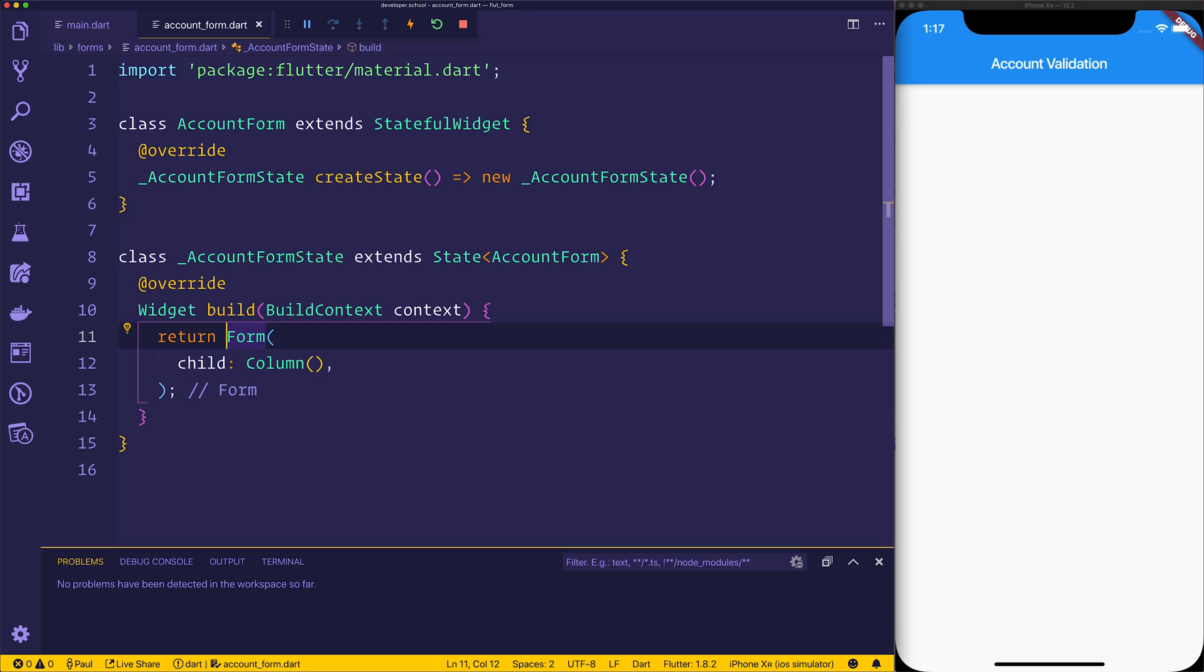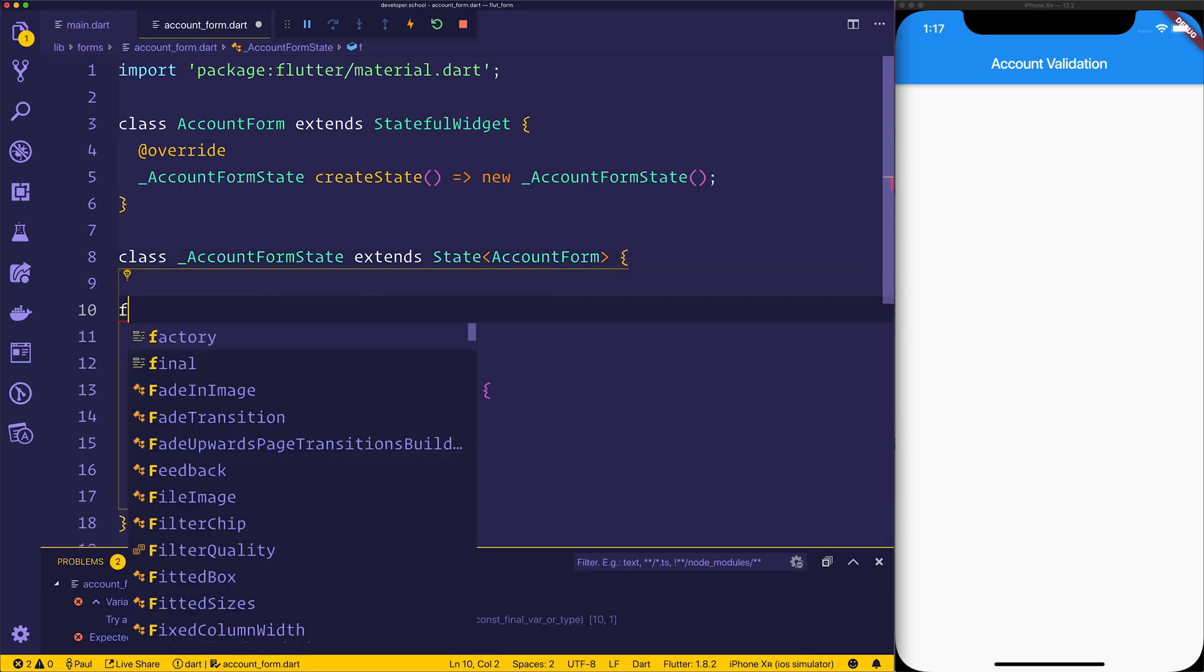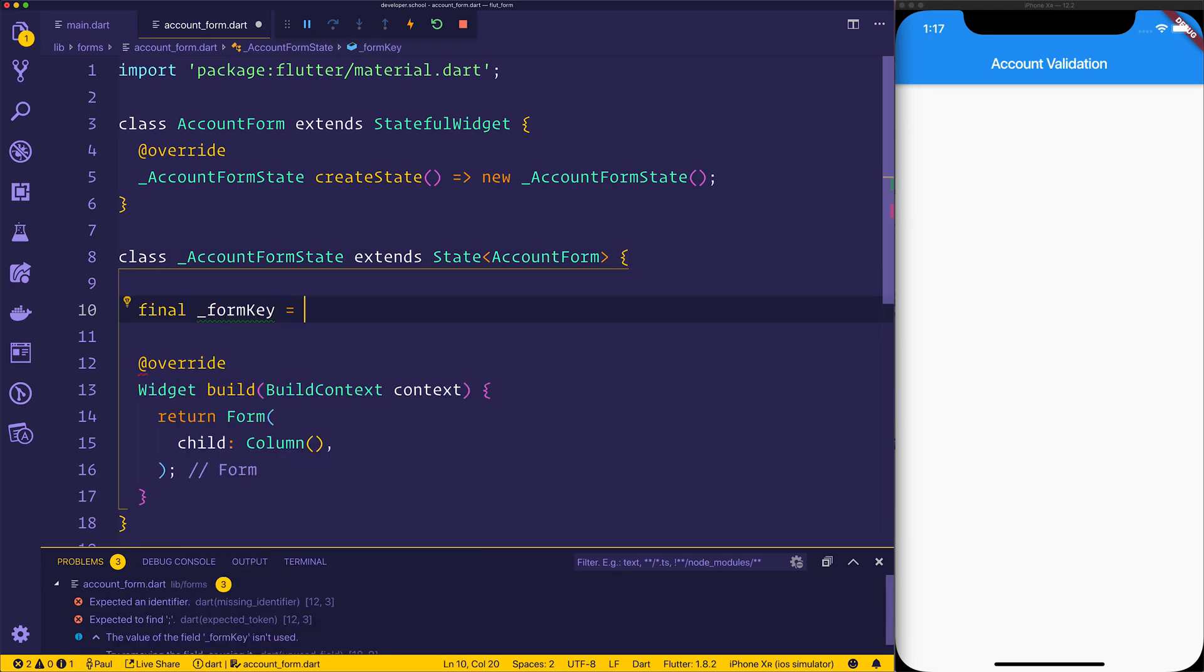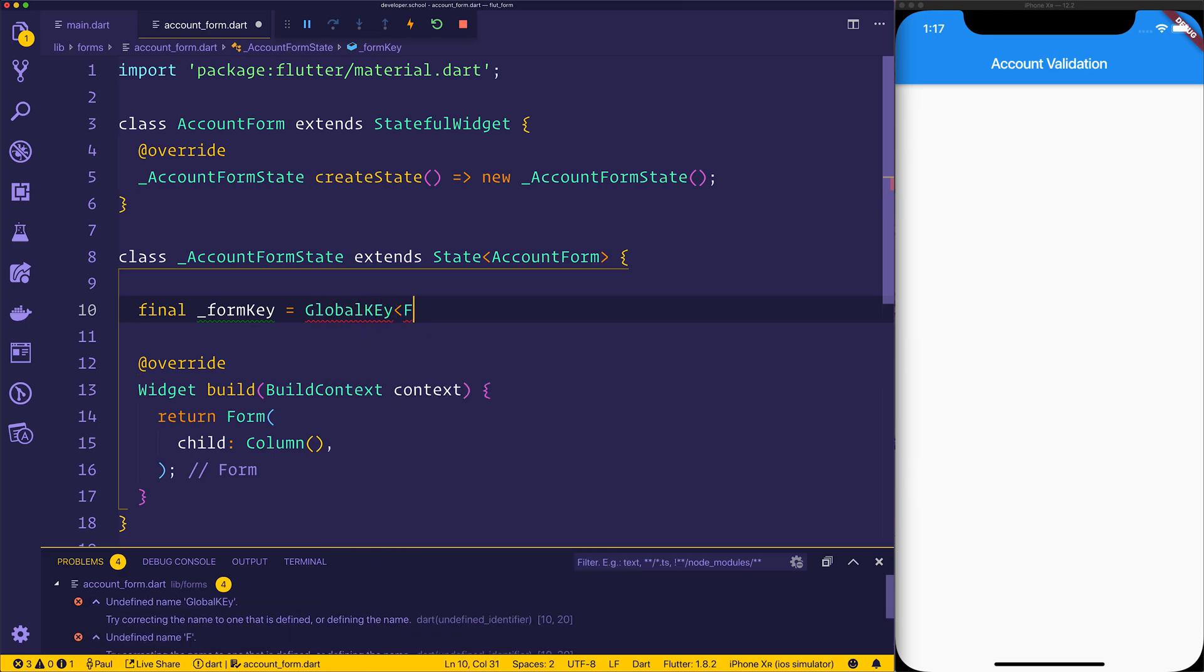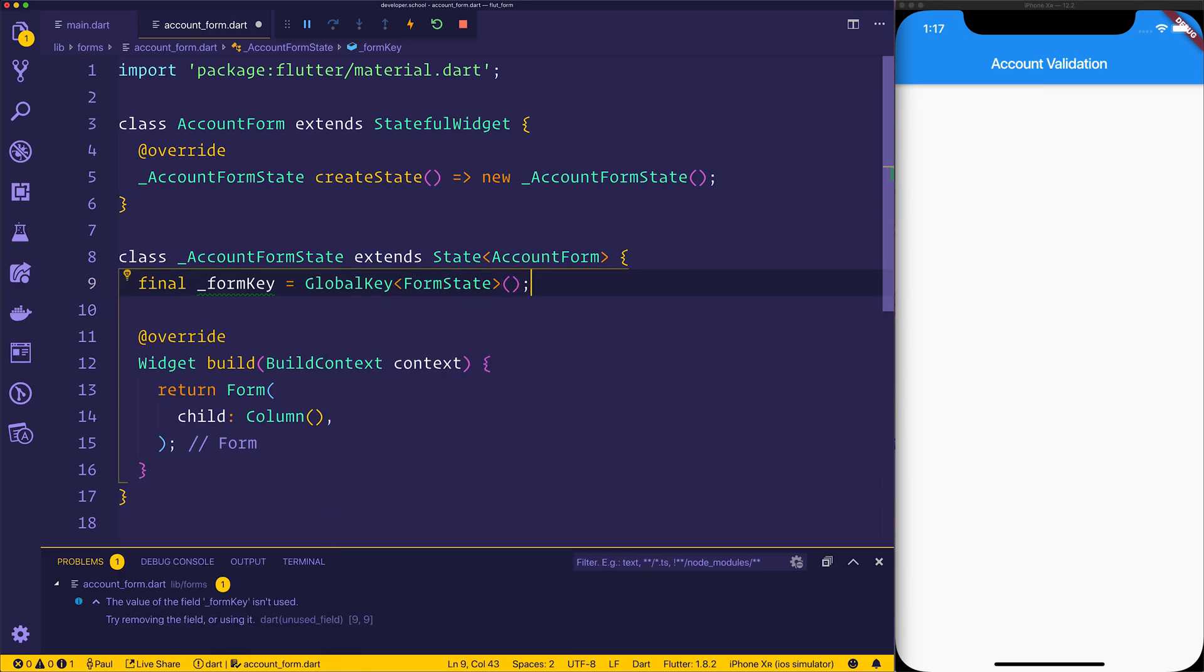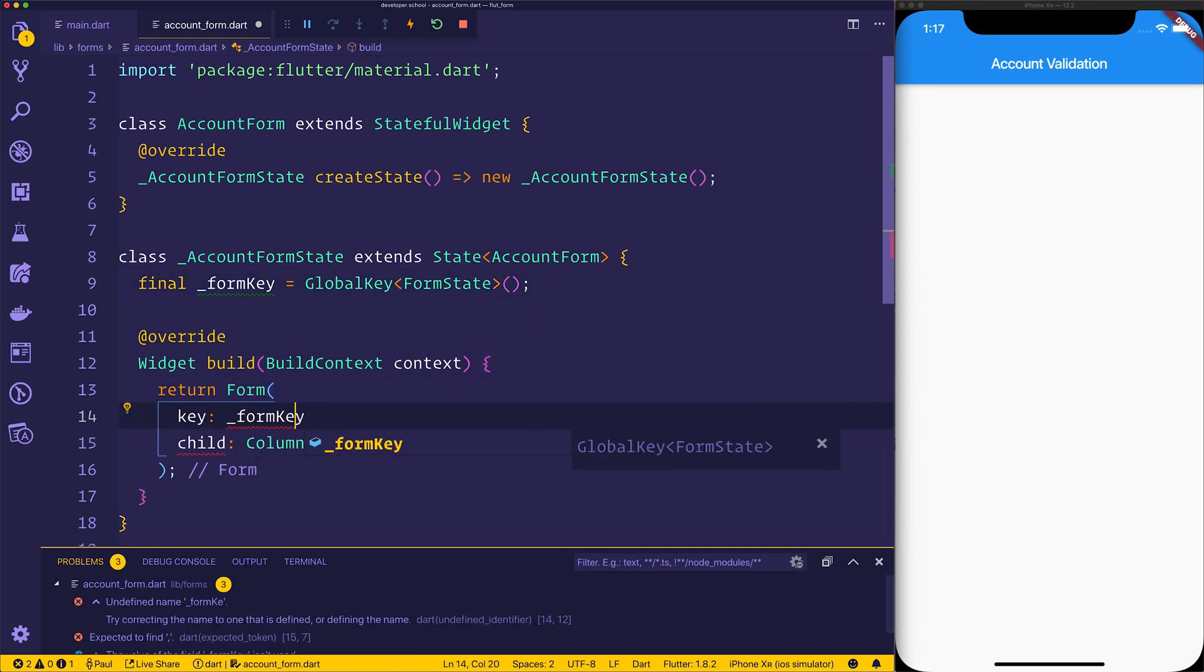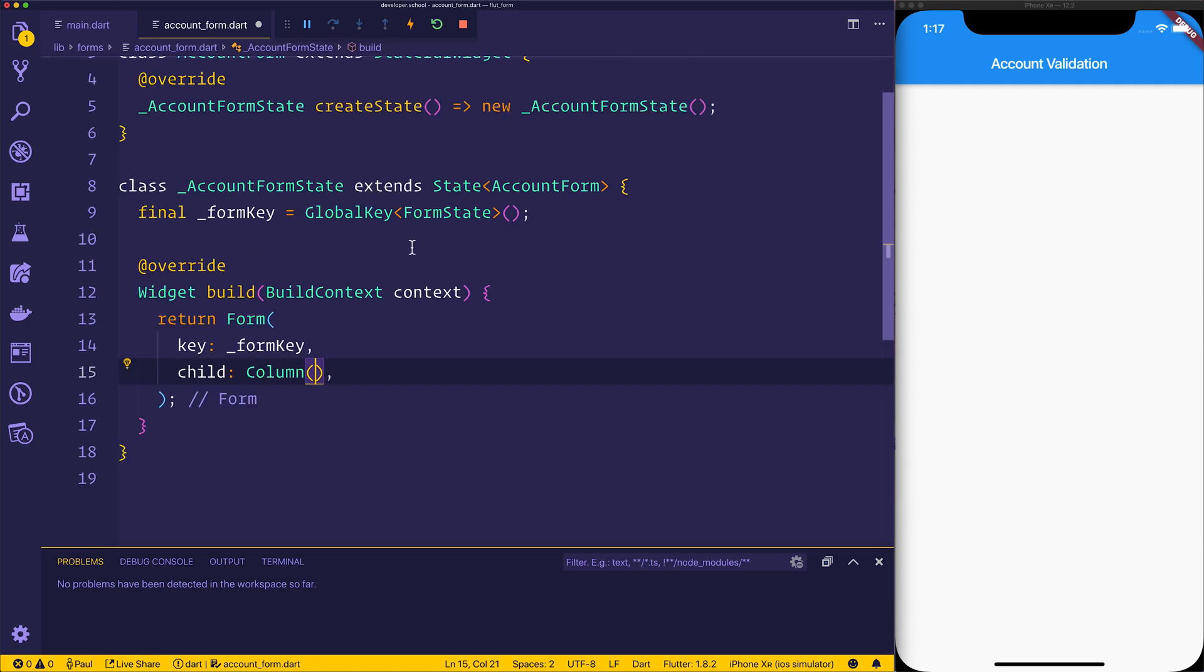Before that, what we want to do is create a uniquely identifiable key for our account form. So inside of our account form state, let's add a final form key and set that equal to a GlobalKey of FormState. We can then go ahead and assign that key to the form key that we just created inside of that form.